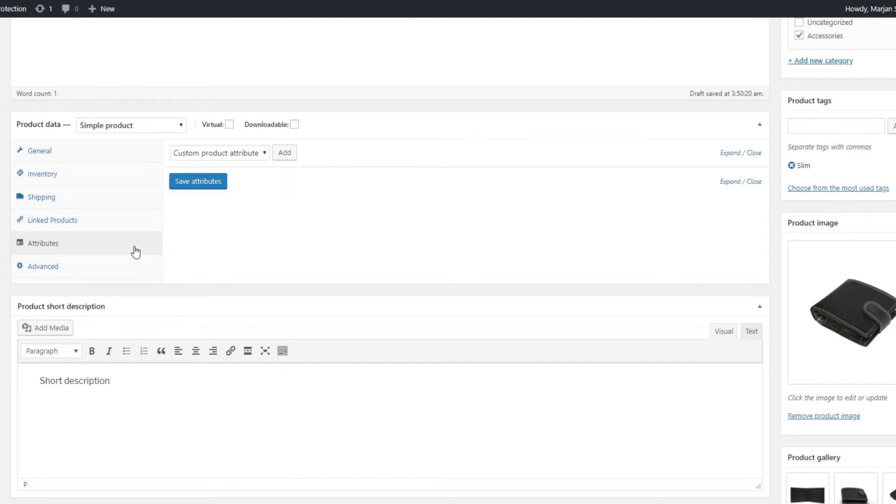The Attributes section serves for assigning previously defined attributes to the appropriate products. For example, if you sell a wallet that is available in two different colors, you will definitely want to let your customers know. Specifically, you will want to add a color attribute to the wallet.